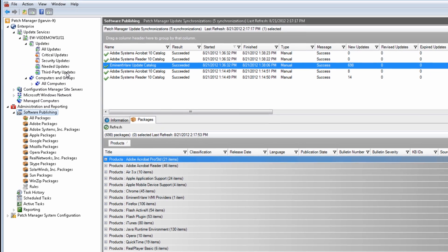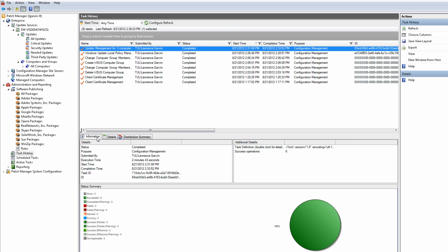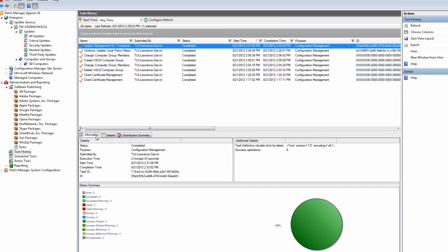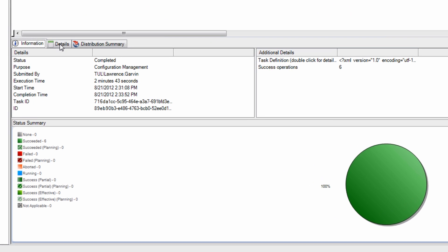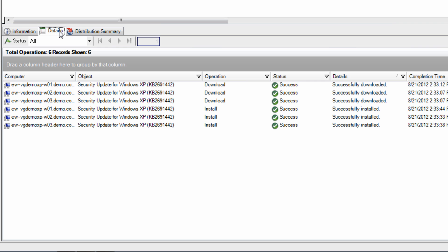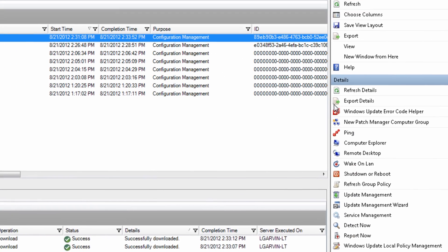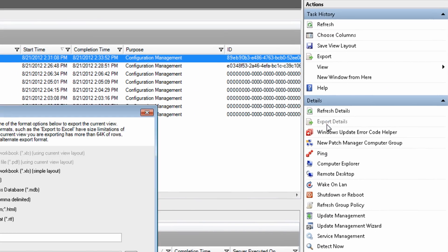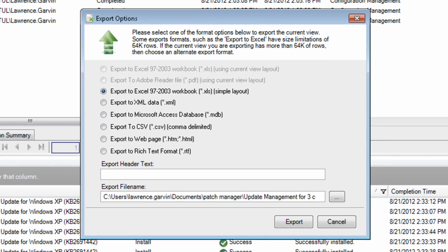Then you can select the targeted systems to receive updates and Patch Manager will do this automatically. After you have installed updates, you can verify that the installation was successful and export the task results details to show your boss all updates have been made.